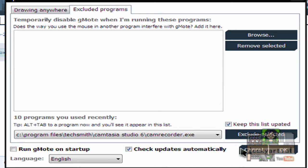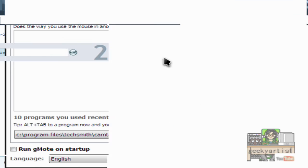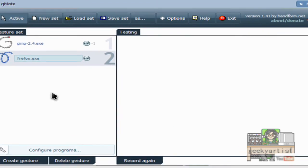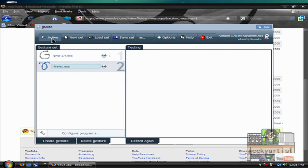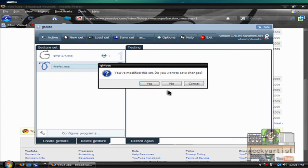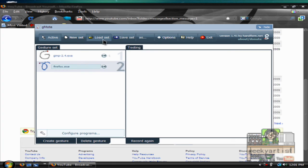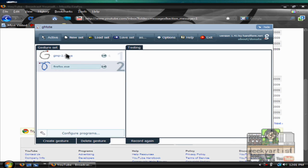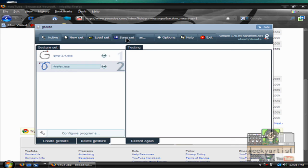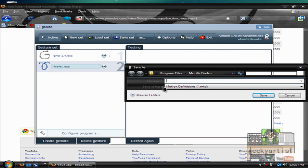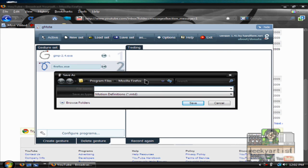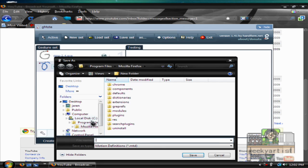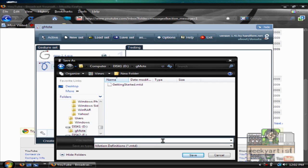And you can also add programs that you want to. You can select a new set. You can also load the set that you had saved. So let's say I want to save this gesture set for my GIMP and my Firefox. You just save set and save it as a .mtd file. I'm just going to browse for the folder. I just have to name this as my